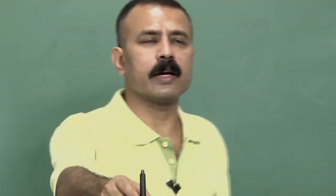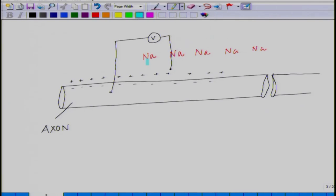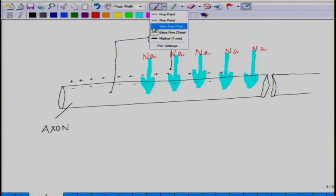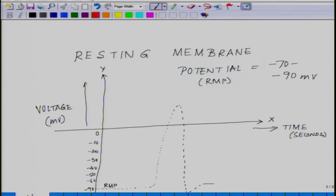Initially, sodium is fairly higher outside the cell. The first event which takes place is an influx of sodium inside. As sodium ions increase inside, what essentially happens is the inside of the cell becomes more positive.